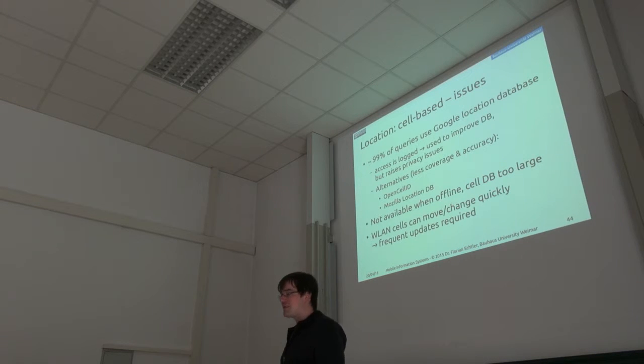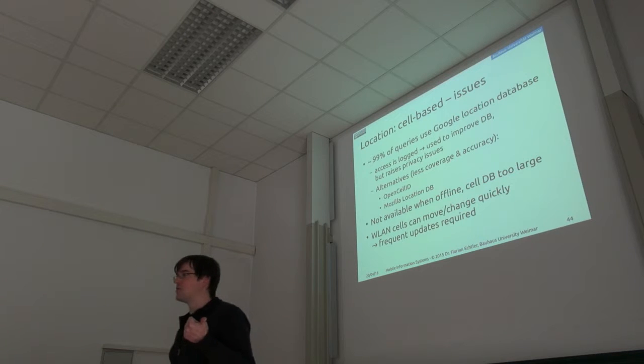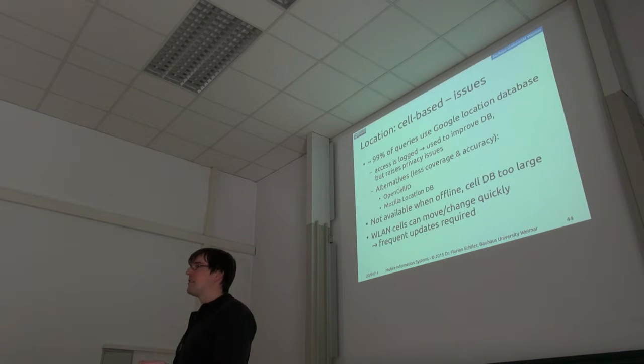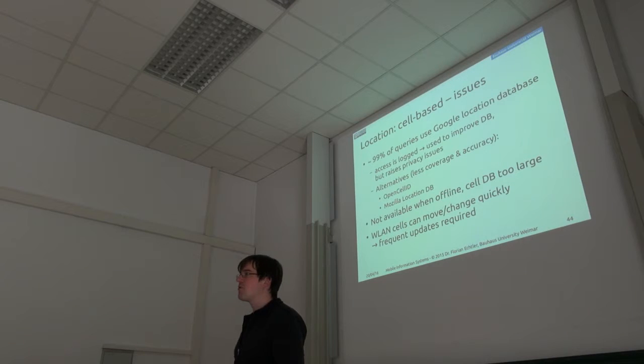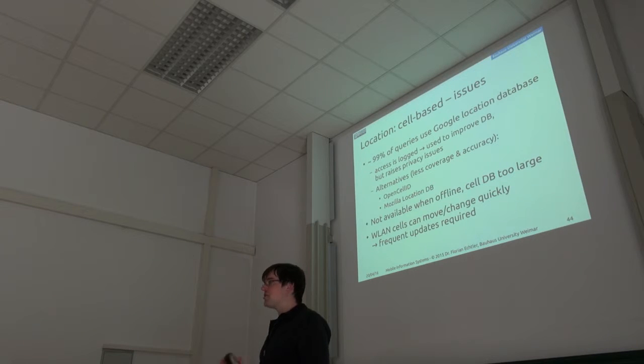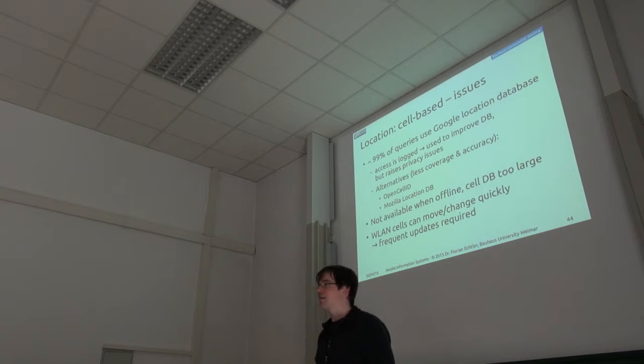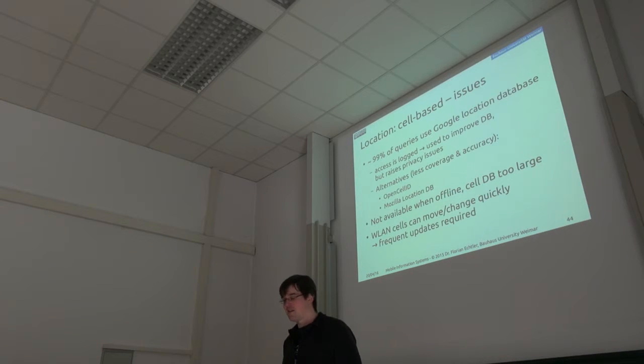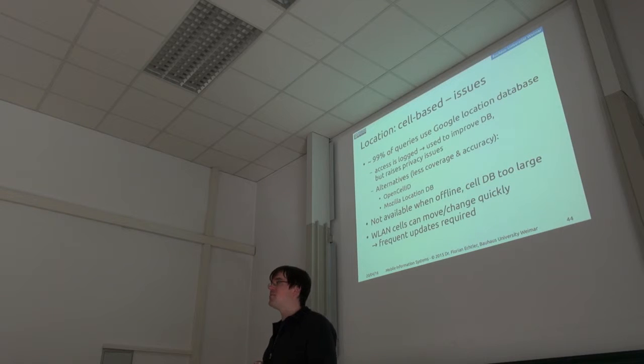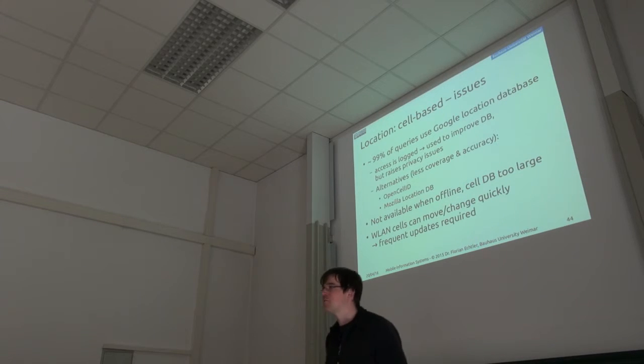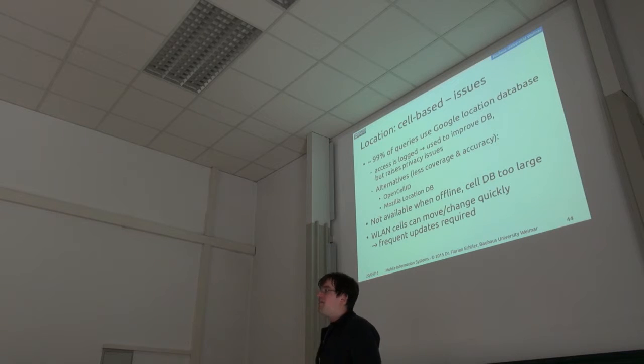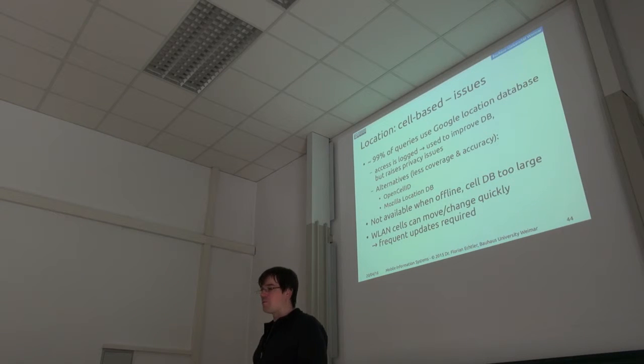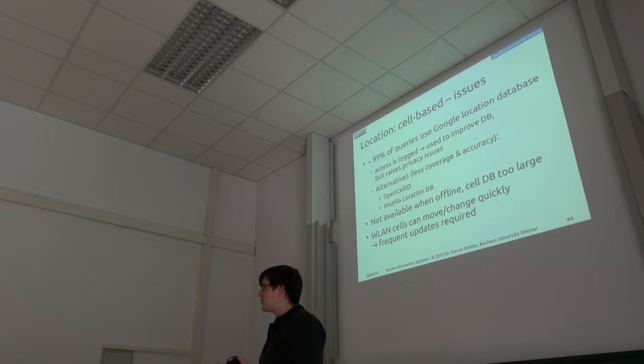There are other databases. There's OpenCellID, which is just for cell towers. There's the Mozilla location database, which tries to cover both. But of course, they contain much less data than the Google database does. So if you just want as precise as possible location update, then you will probably use the Google database. But you have to kind of pay for that with your own data, as usual.